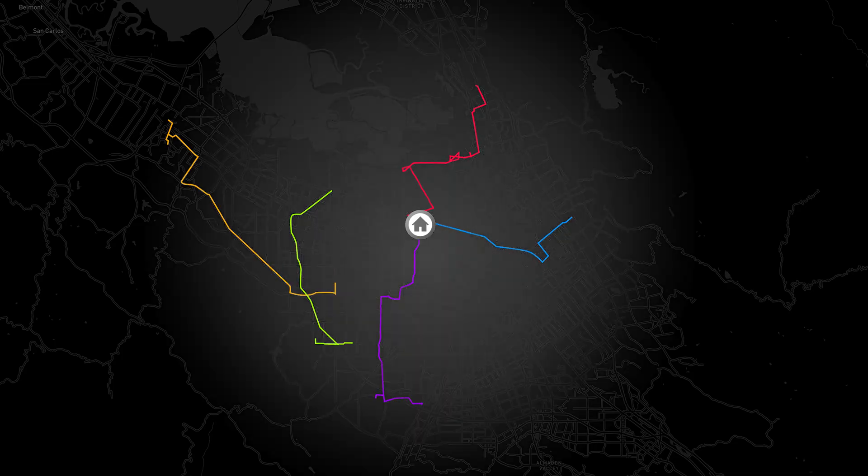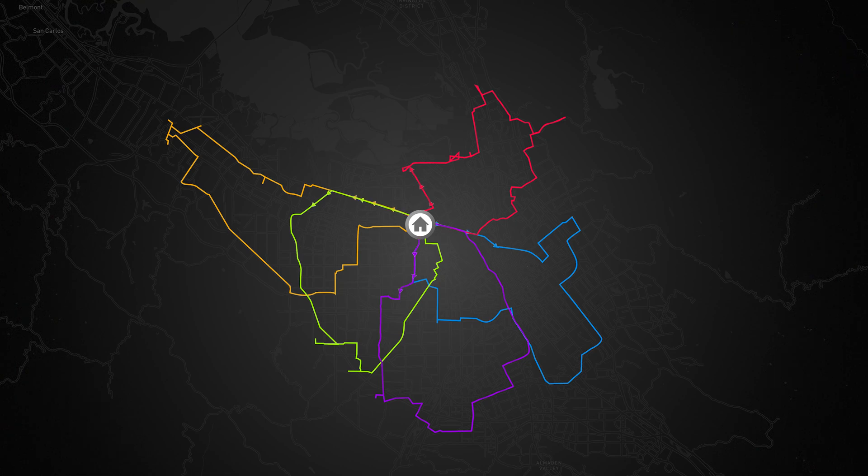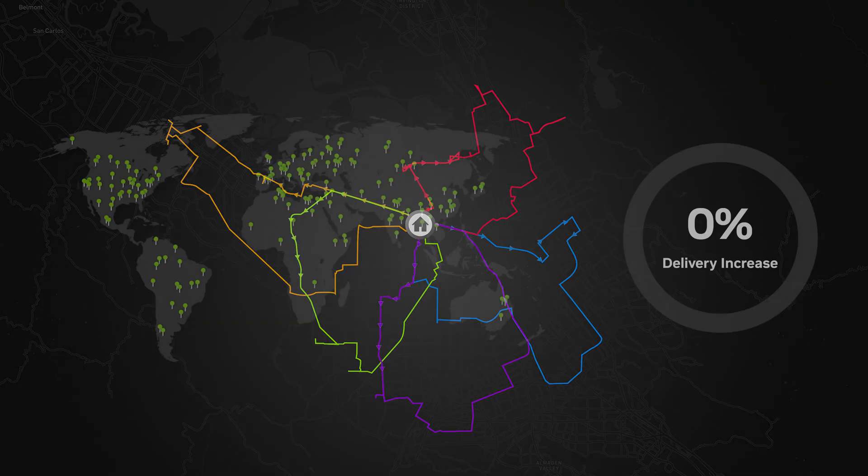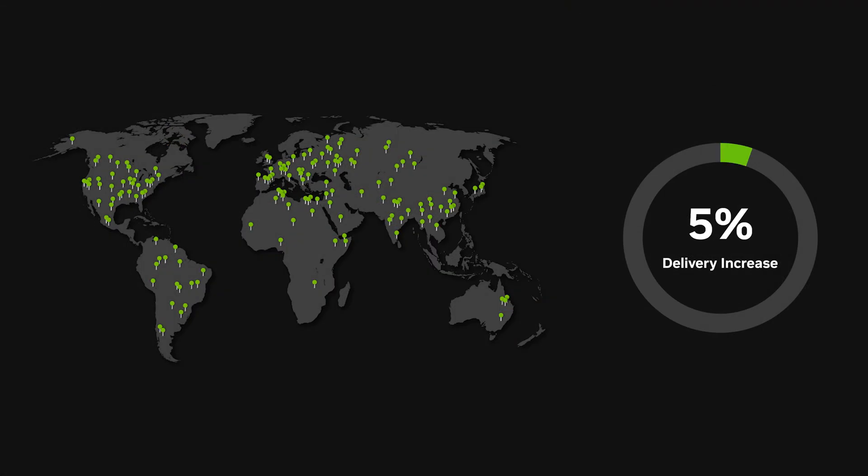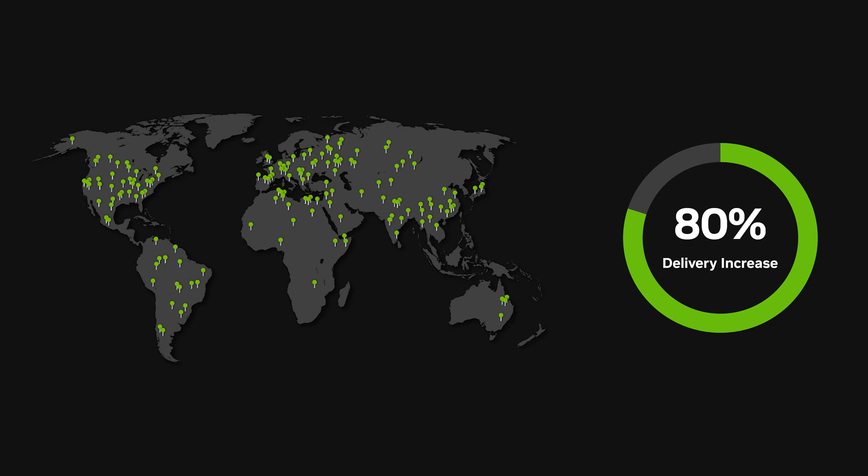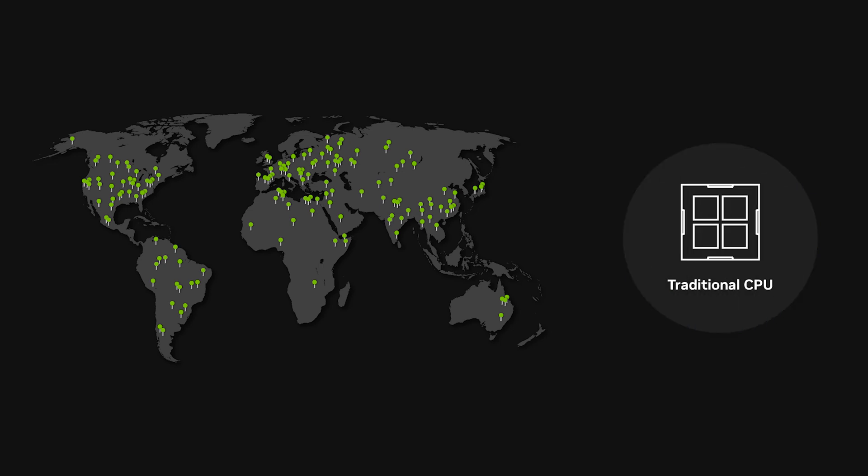But solving routing problems at scale is complex, and globally, the number of deliveries is expected to increase by 80% to more than 700 billion by 2030. Traditional CPU-based solutions can't scale to meet this demand.